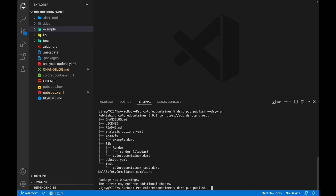For publishing the package, run the same command but remove the dry-run flag: just `dart pub publish`. Once you hit enter and if you're doing this for the first time, it will ask you to sign in with your Google account. Follow the link, sign in, and once done it will upload your package to pub.dev.